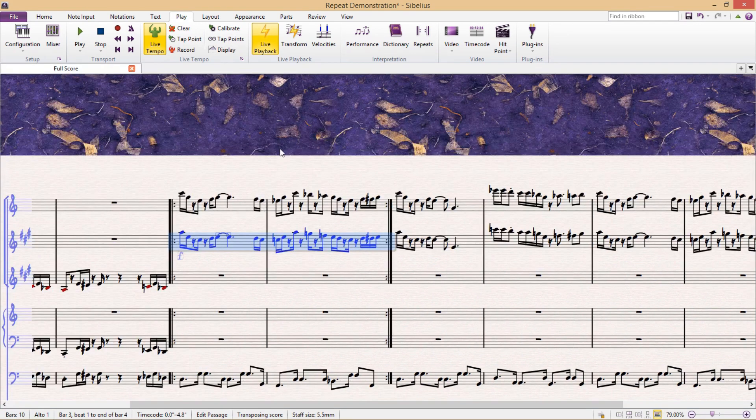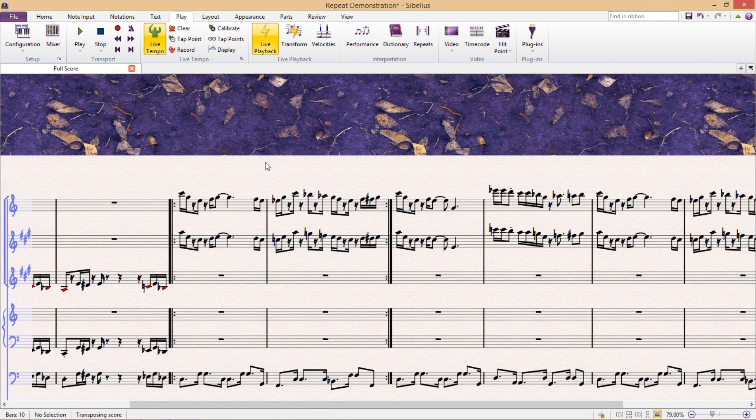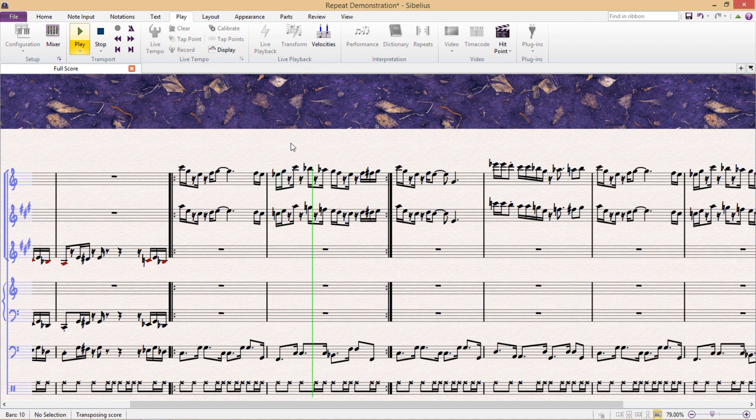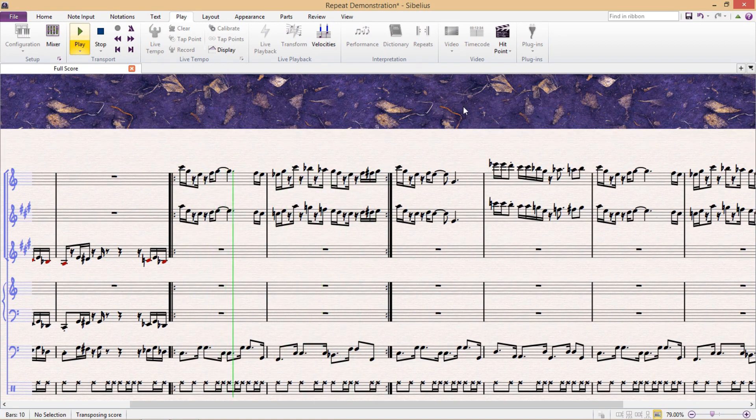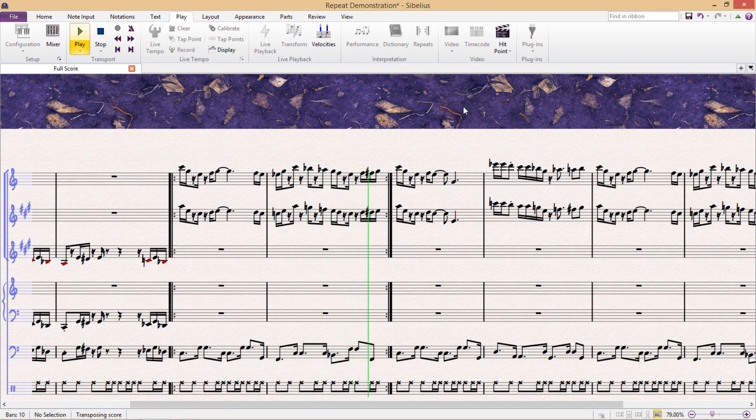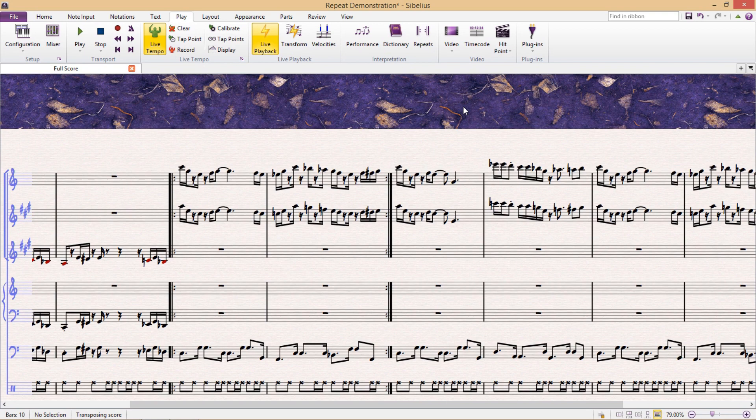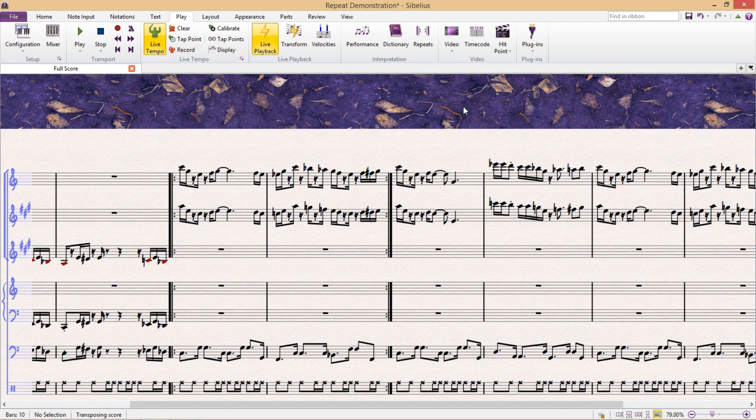So if I now play that for you, you can see that those parts are now alternating, just as I've specified in the inspector window. This little feature is really useful, particularly for jazz repertoire, where you have a lot of repeats over the solo sections with different backing combinations from the ensemble in the background.